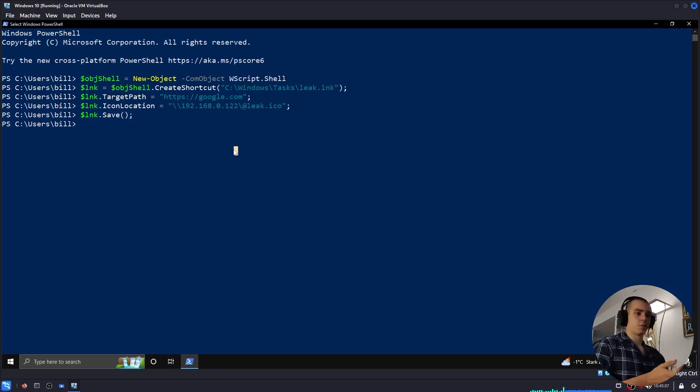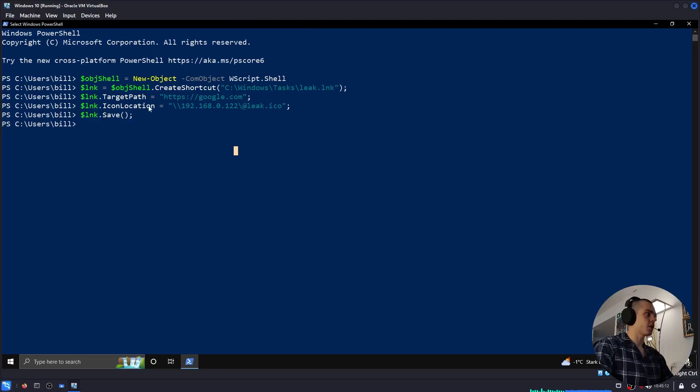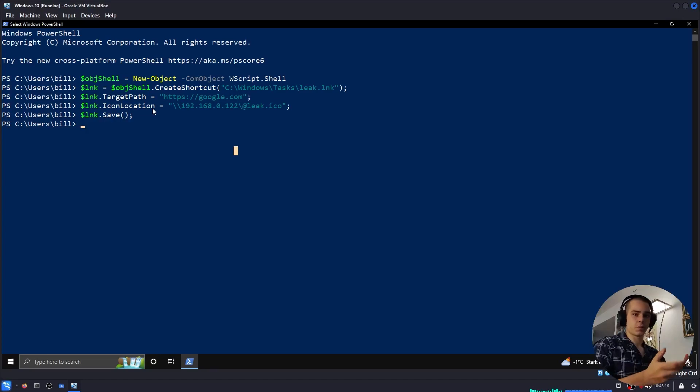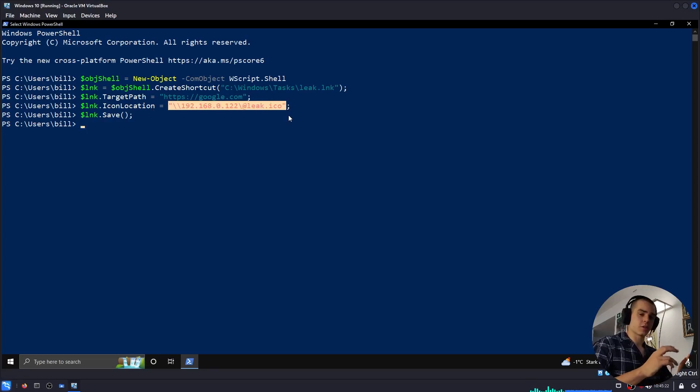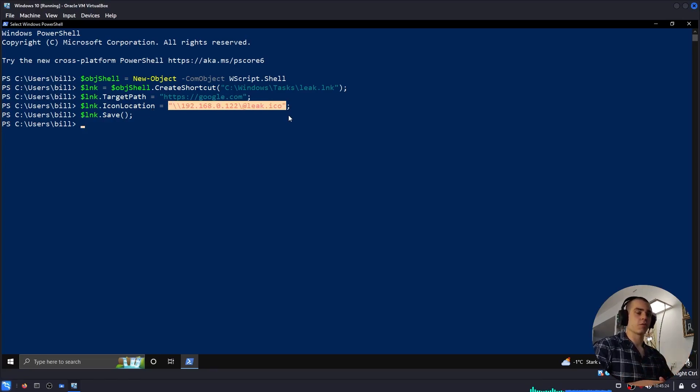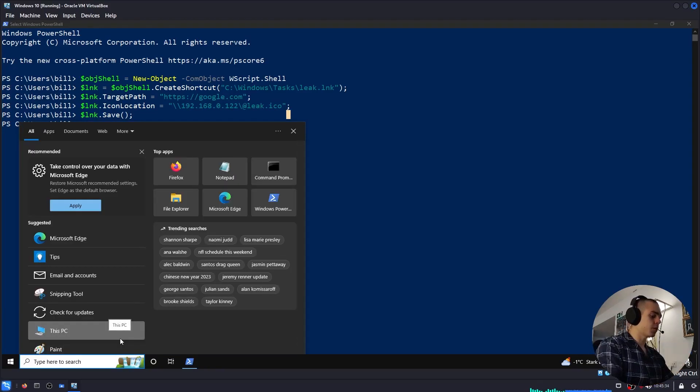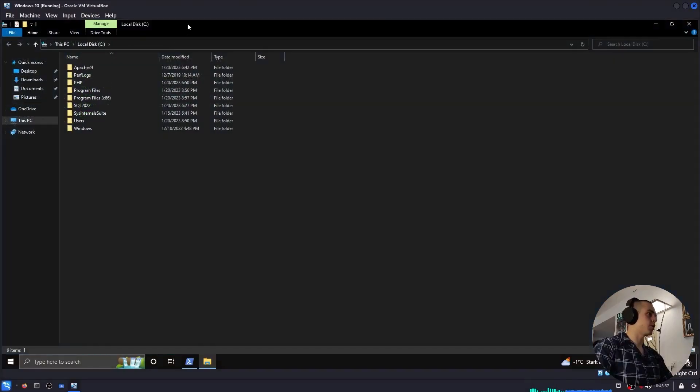LNK files, if they have an icon set, they will try to automatically download this icon and display it. So a user enters the folder, Explorer sees this is the icon for this link, and it tries to download it, which leads to it authenticating against our SMB server and leaking the hash, right?